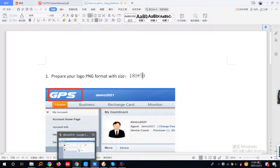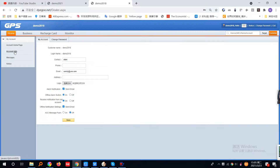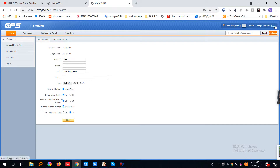And then, when you log in with your own account, click Account info. And you can see there's a logo. Upload your logo here and click Save. And click Exit.